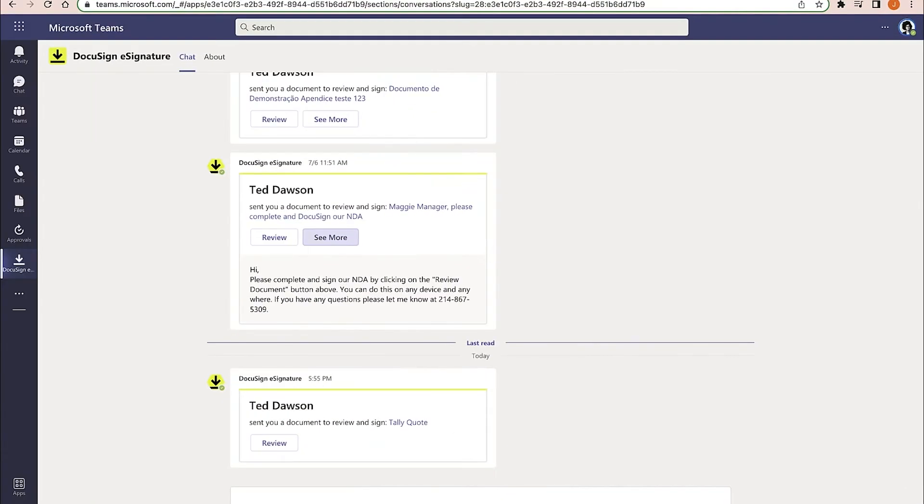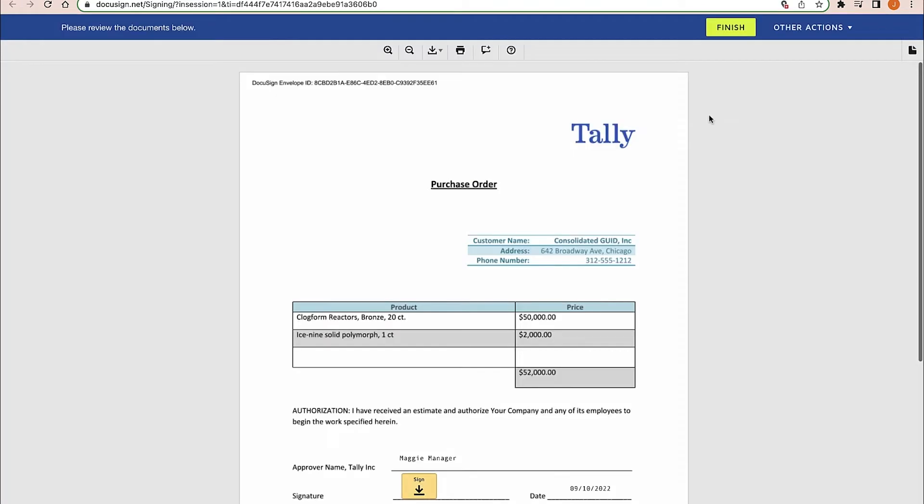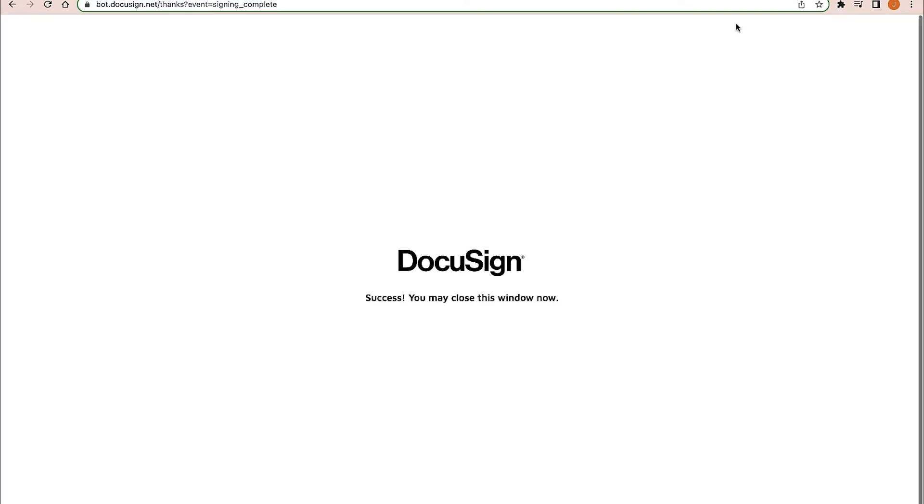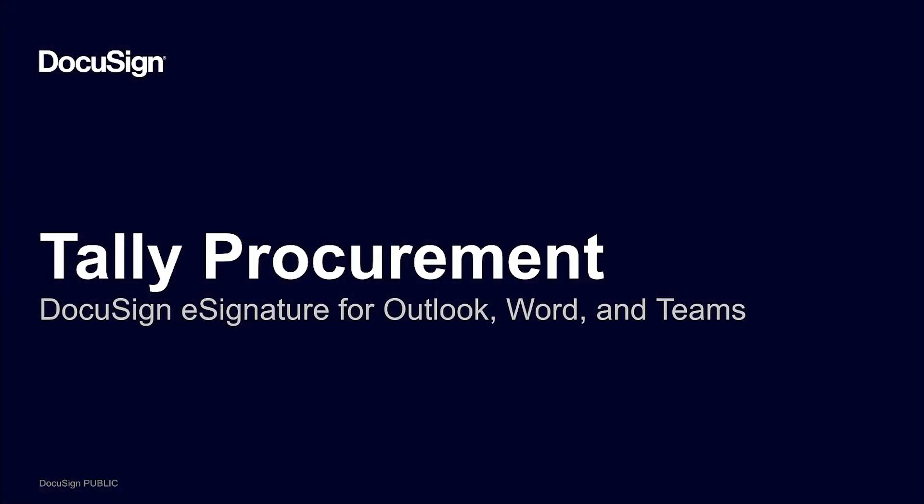Maggie is the manager at Tally who must approve Ted's purchase order. She has the DocuSign for Teams app installed, so she gets a notification in Teams that a DocuSign envelope needs her attention. She clicks on the notification, reviews the document, and approves by adding her signature. The envelope is now on its way to the vendor. Maggie will get a notification in Teams once the vendor finishes their portion and the envelope is completed.